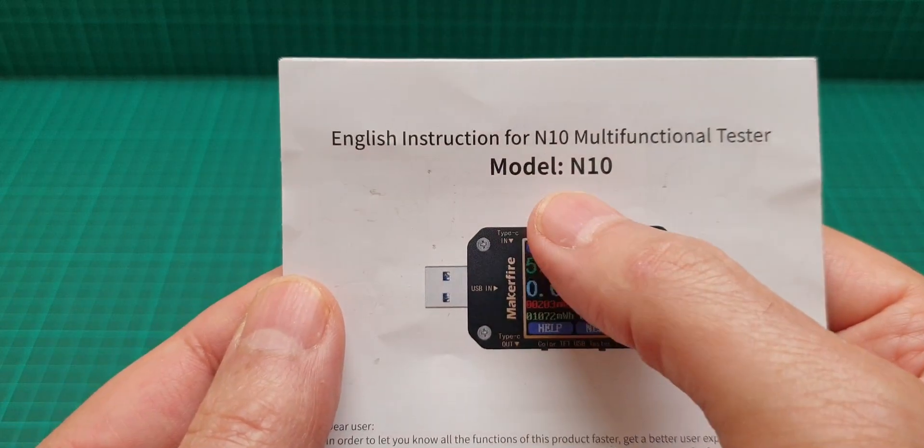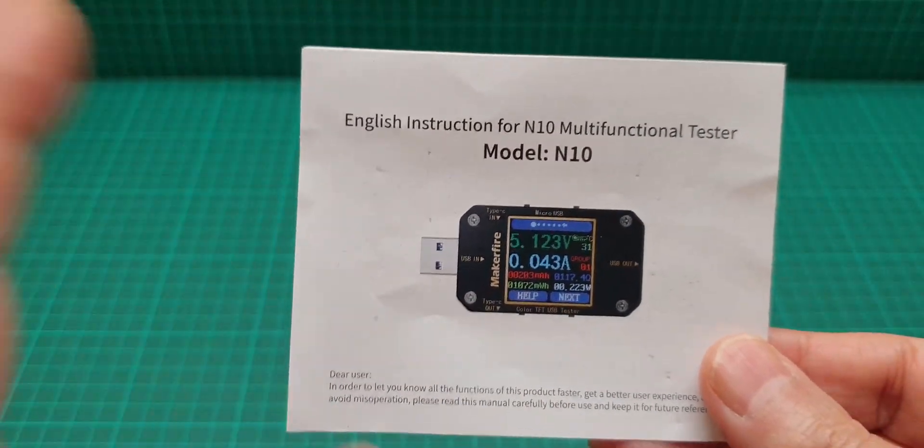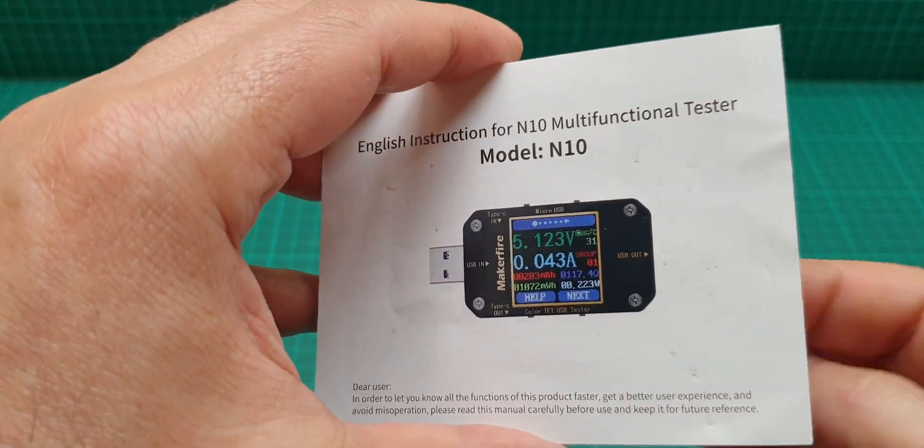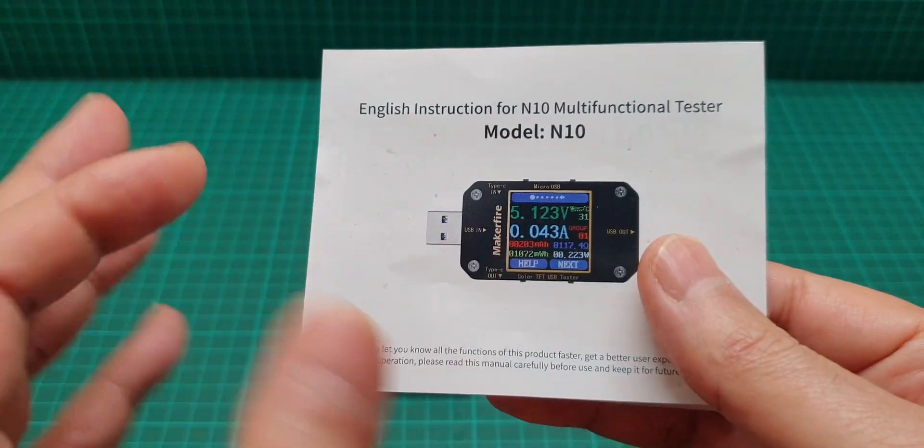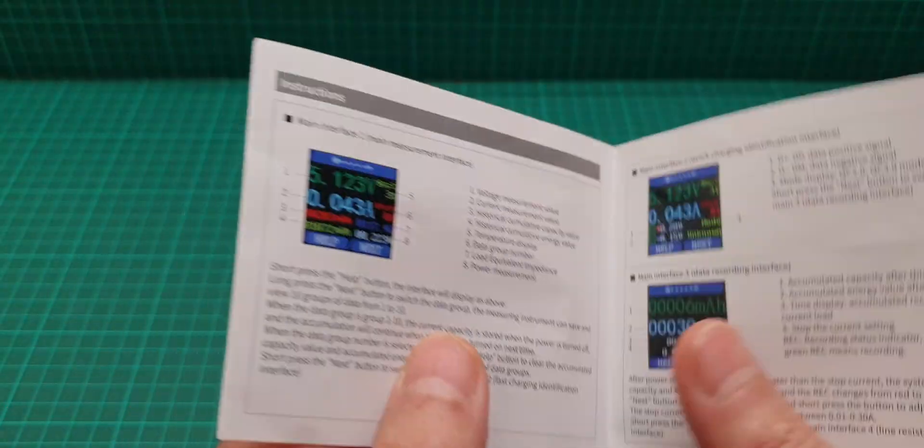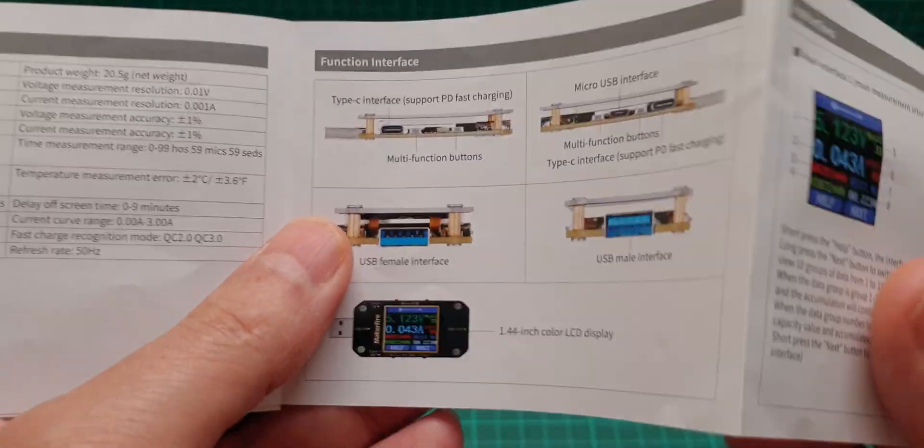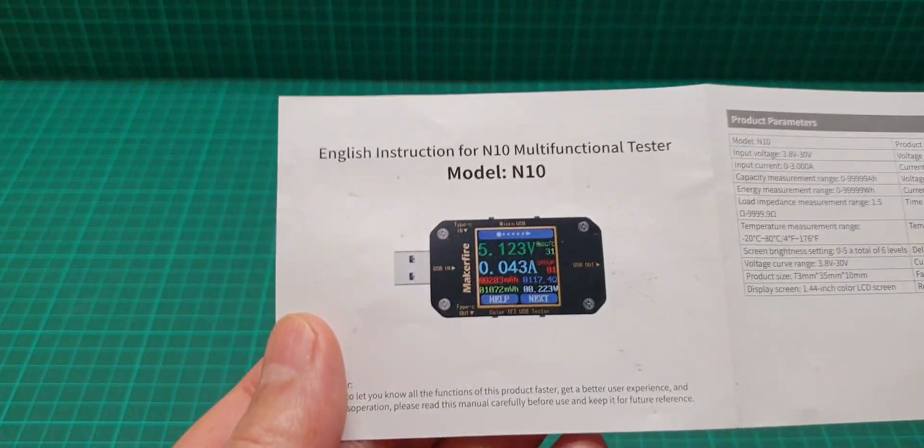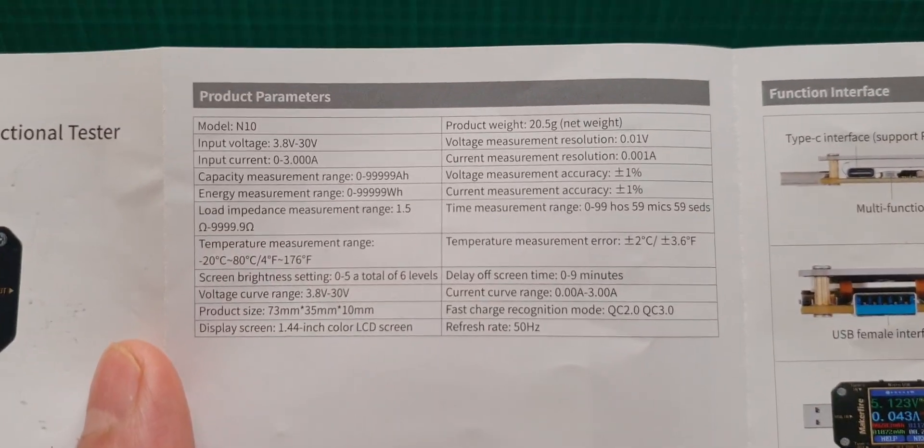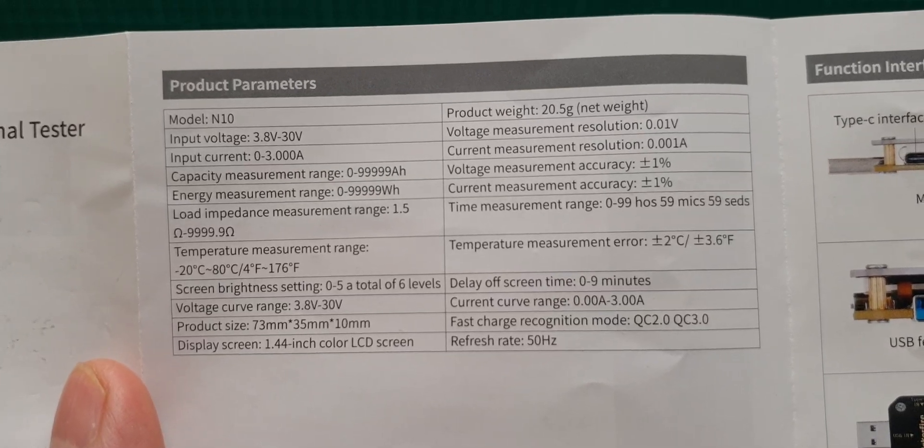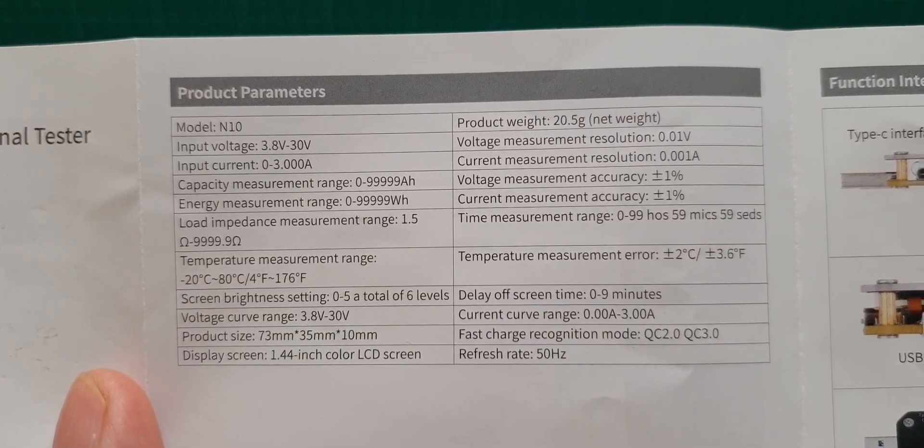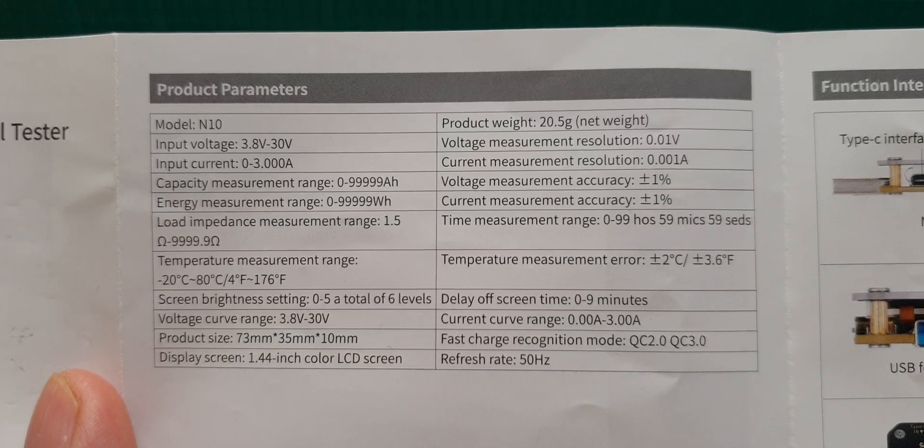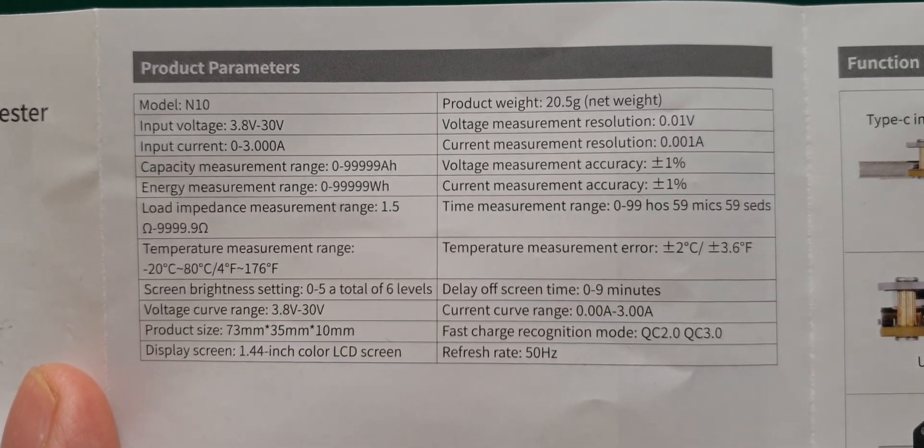It says model number N10, but believe me I typed N10 USB tester and I couldn't find this anywhere on YouTube or eBay or Google. This is the user manual that comes with it. These are the parameters, you can pause and read at your leisure.